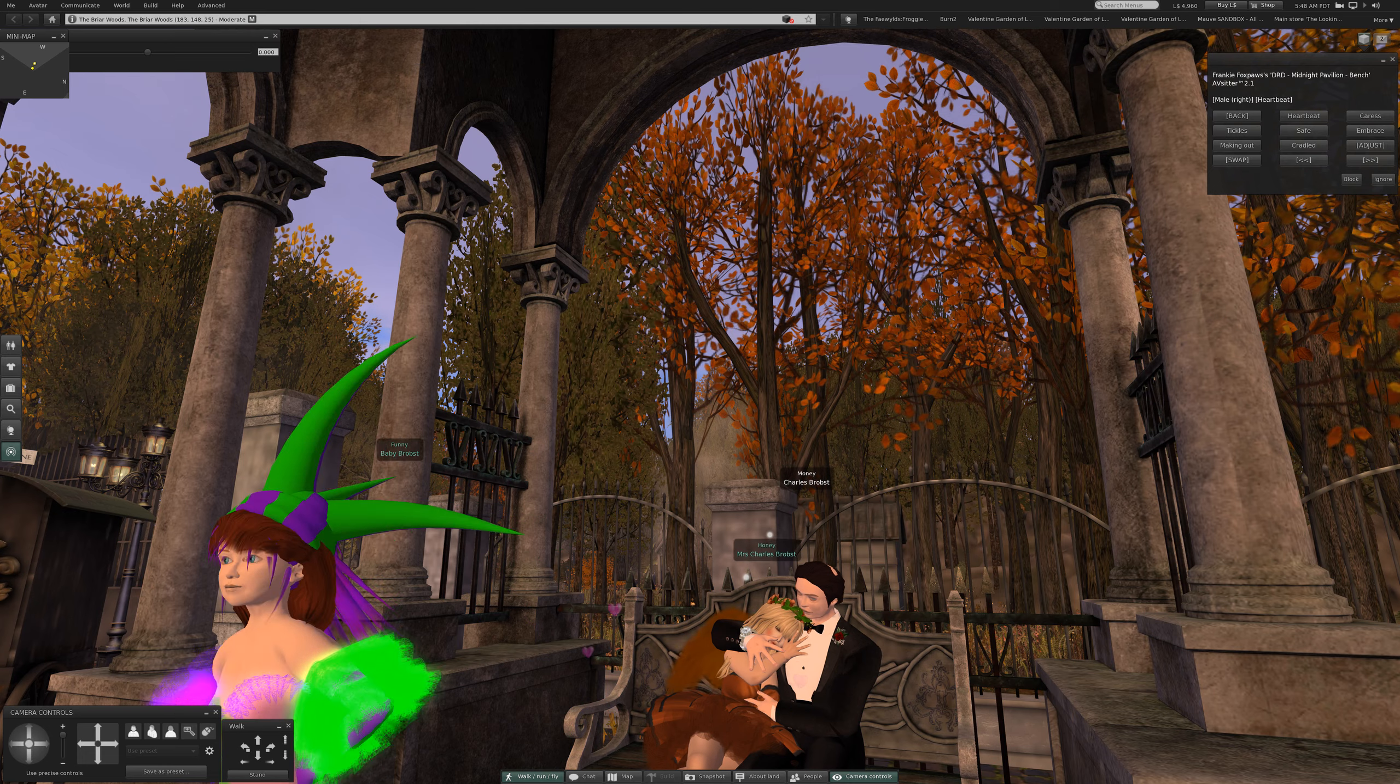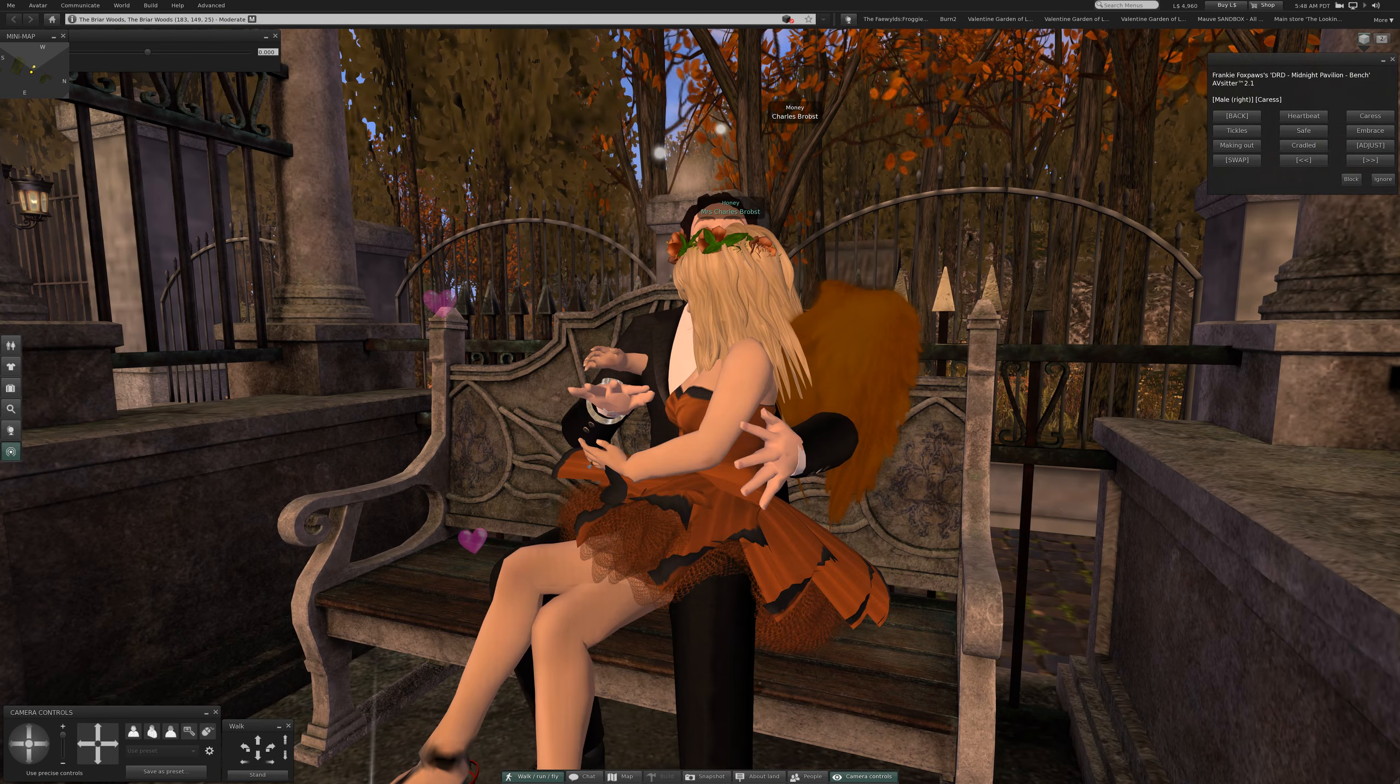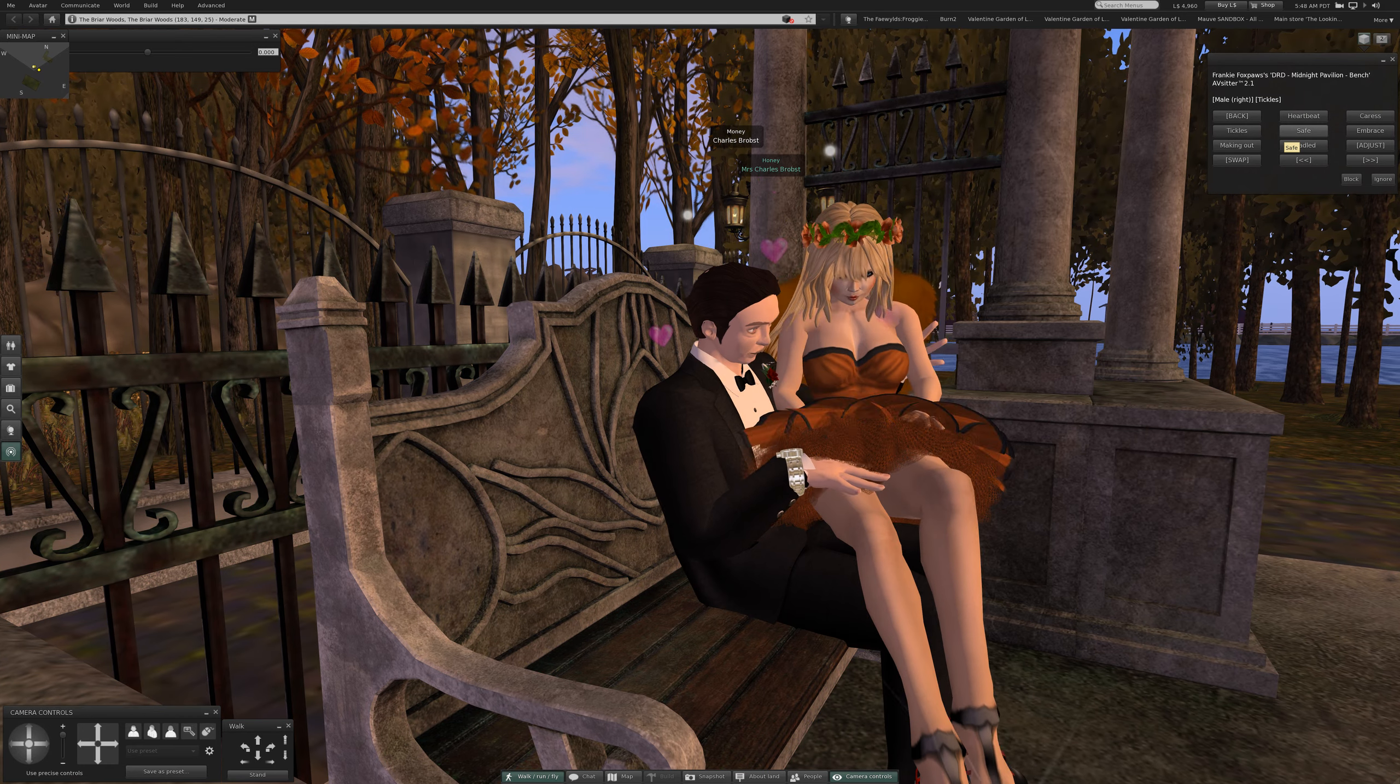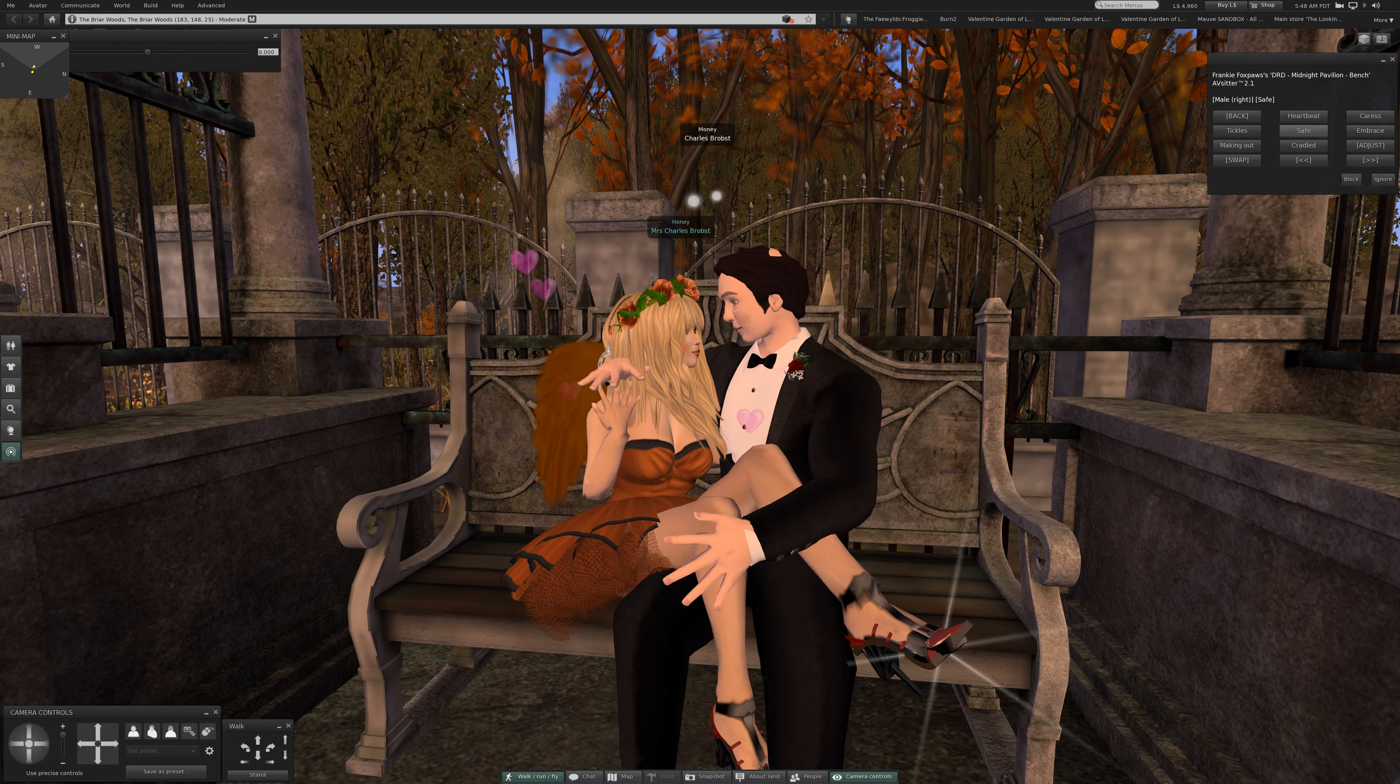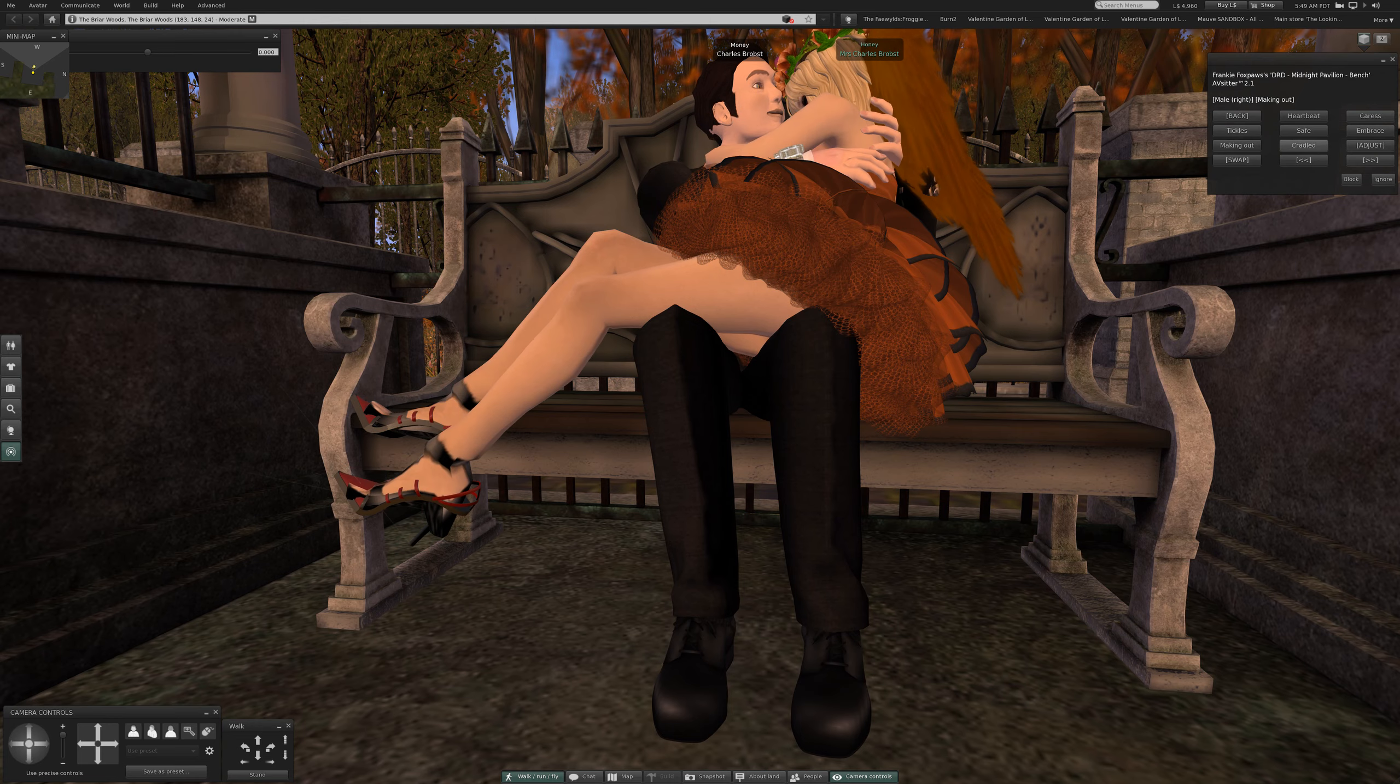So I think, yes, heartbeat. Oh, let's take a closer look at these two. Caress, very nice. Tickles, safe, embrace, making out.